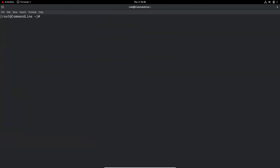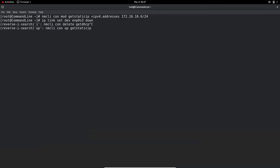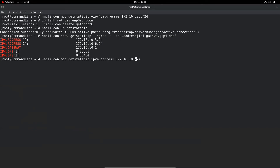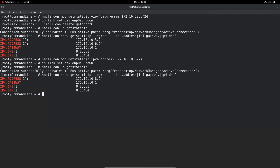You can also add a secondary IP address using the same command: nmcli connection modify get-static-ip +ipv4.addresses 172.16.10.6/24. After bringing the link down and back up, the interface now has two IP addresses. And if you want to change the IP address, use the same command without the plus sign. For example, changing it to 172.16.10.8, then cycling the link, the IP address is now 10.8 instead of 10.5.